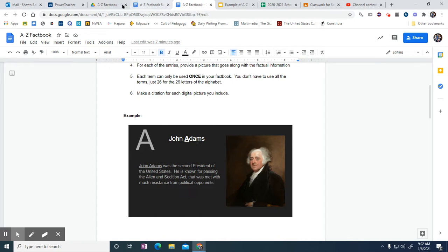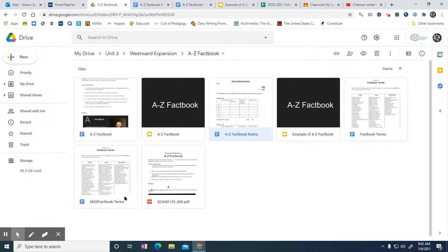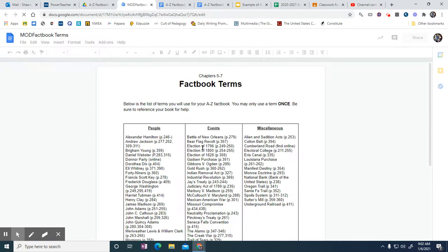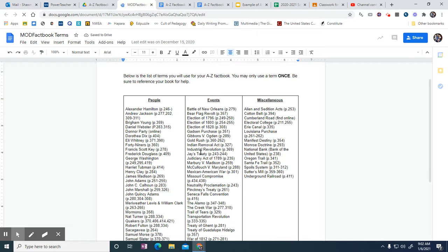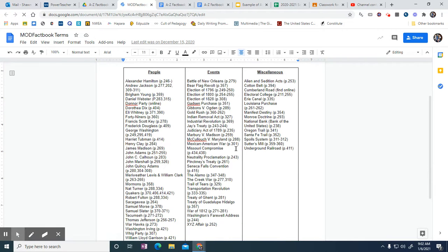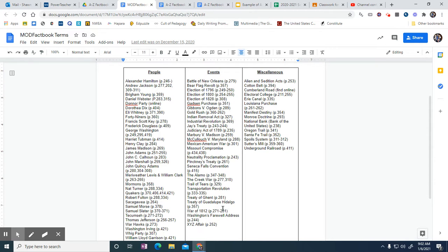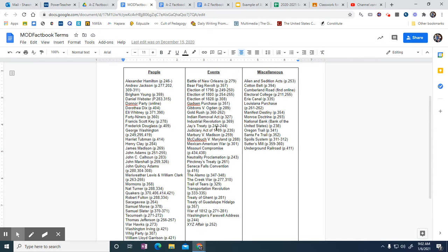So your terms—if we go to the terms, you'll see I have page numbers listed for you, but you don't have a book, so it's not that important anyway. You're going to be looking up any of these online. For J, if I wanted to go to J, I could do Jay's Treaty. That would be a J.